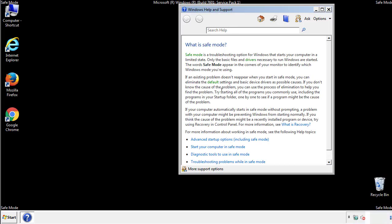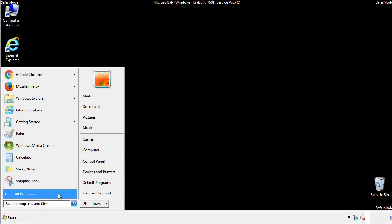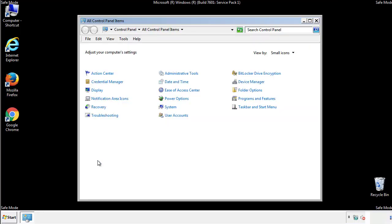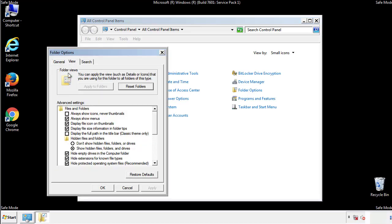Before we get started, we want to make sure that all the files and folders are visible. From the control panel, click folder options, view, and click the checkbox to make sure that we don't miss anything.